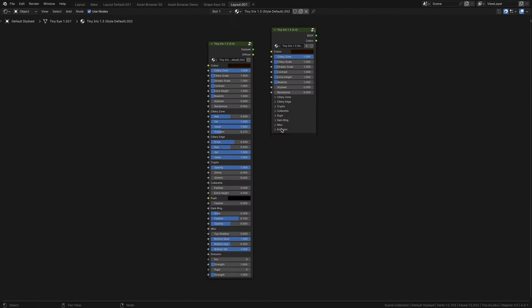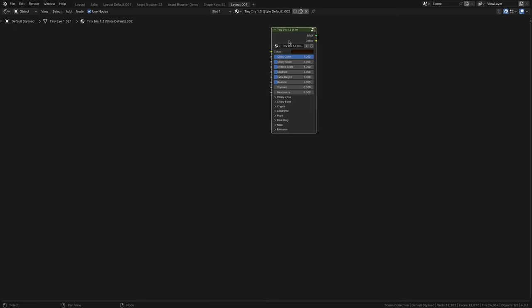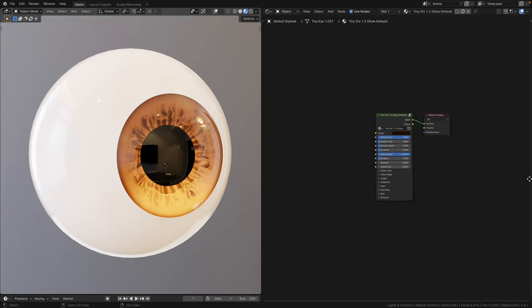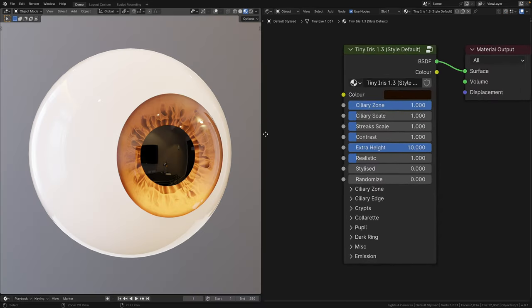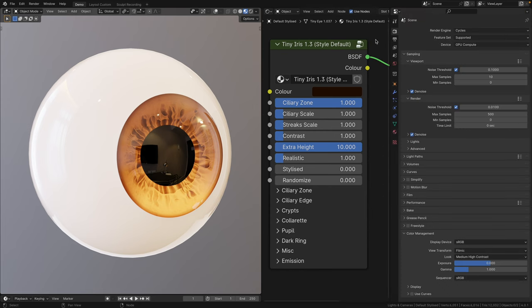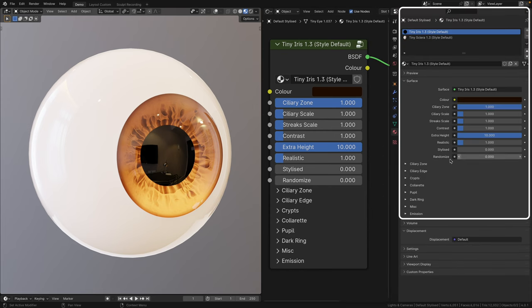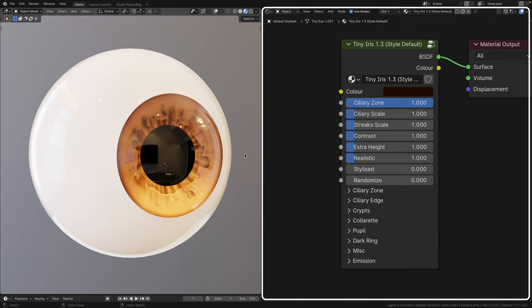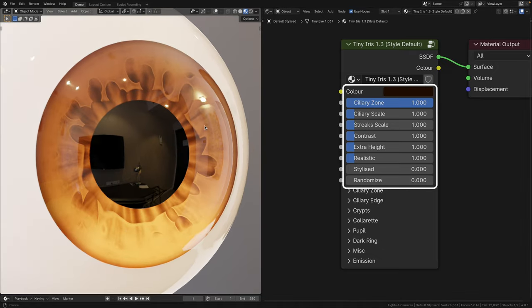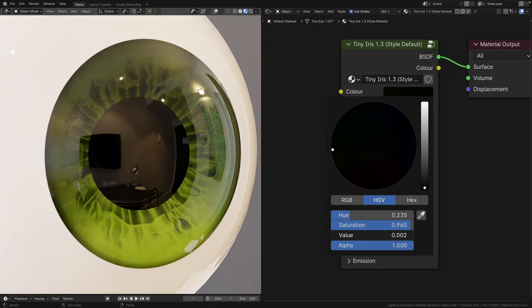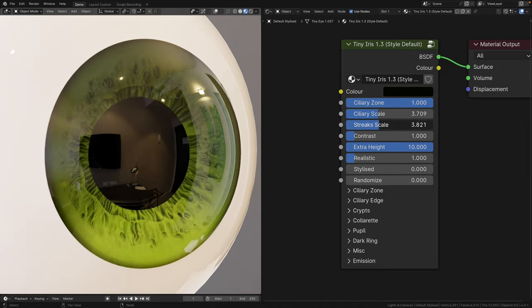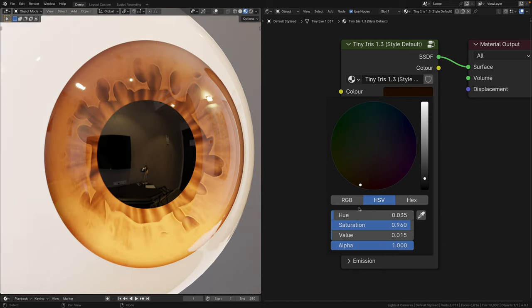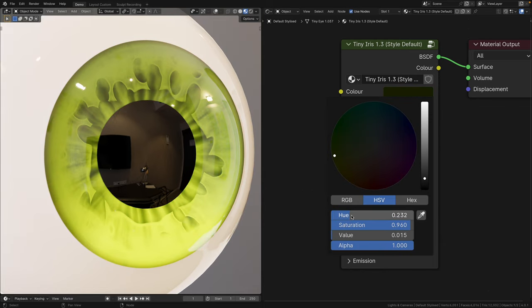For this demo, I'm going to showcase the shader properties in Blender 4.0. Now, let's take a look at the new 1.3 iris shader. You can access them either by the material properties or the shader editor. Let's first run through the properties that aren't collapsed. As always, I've arranged them to be tweaked from the top to the bottom.